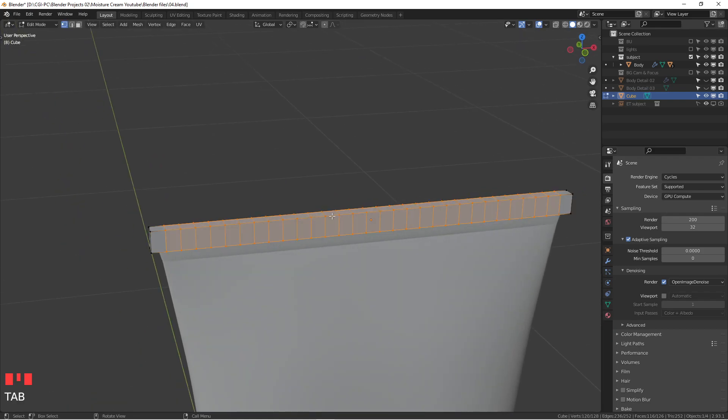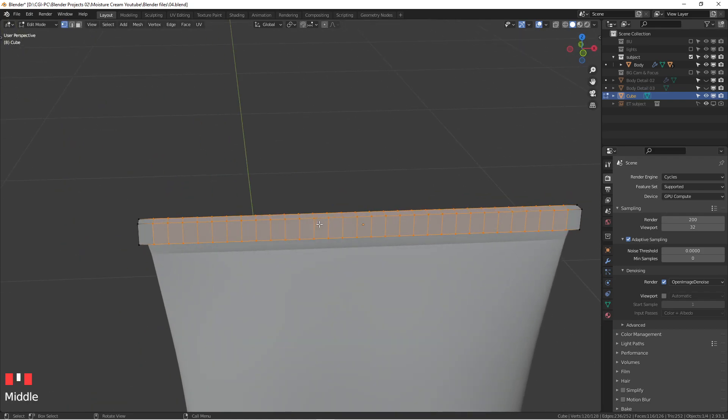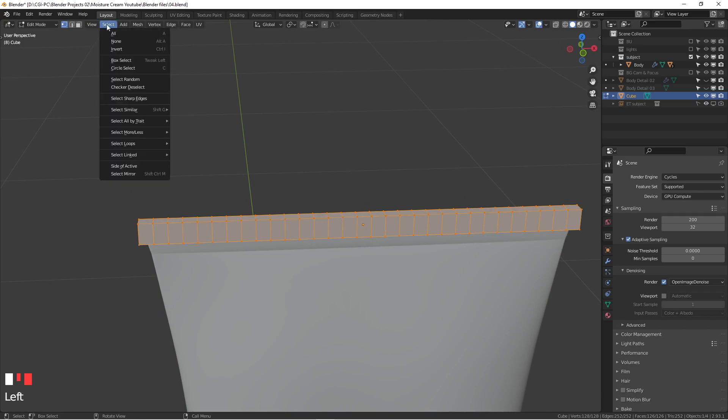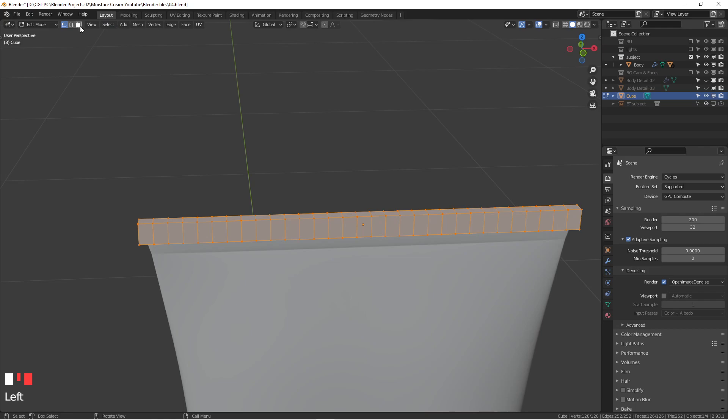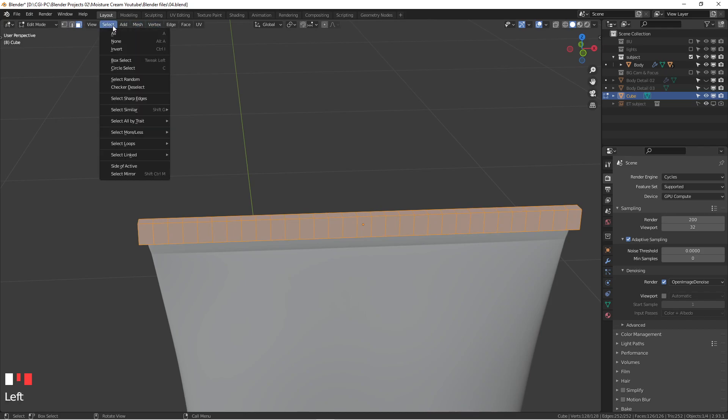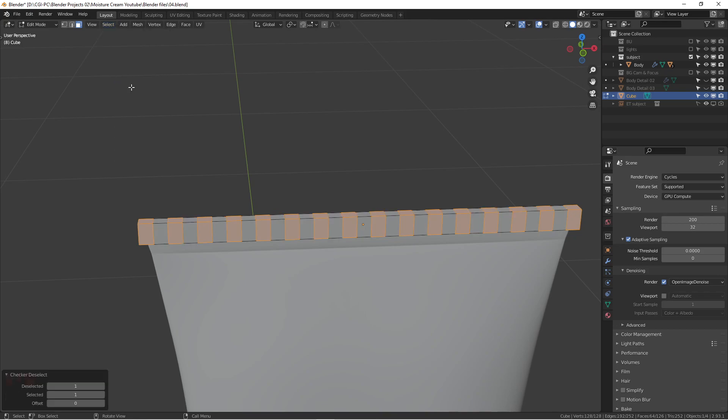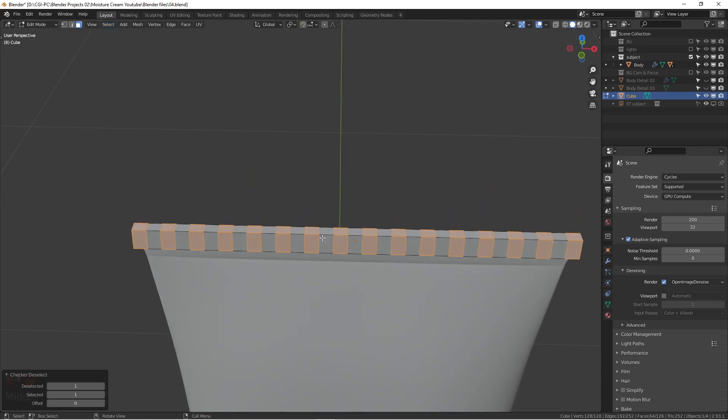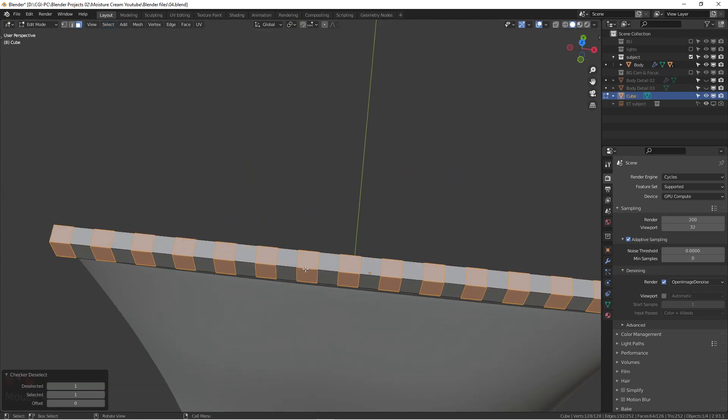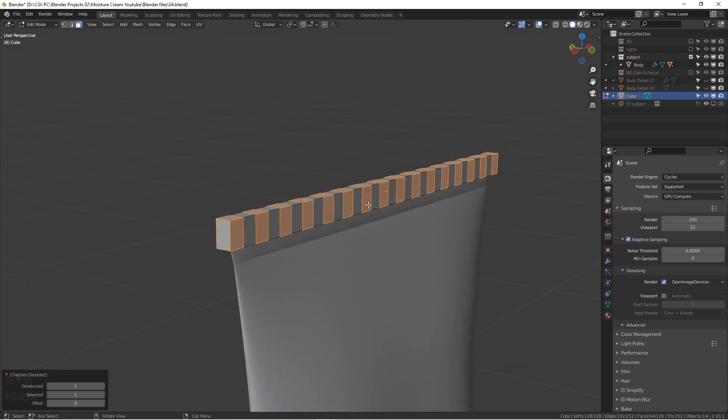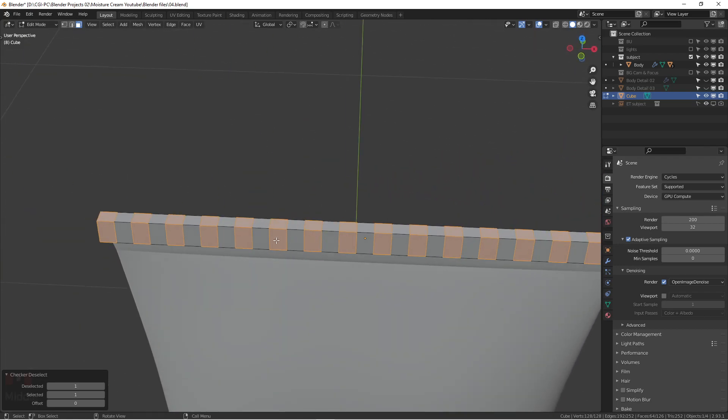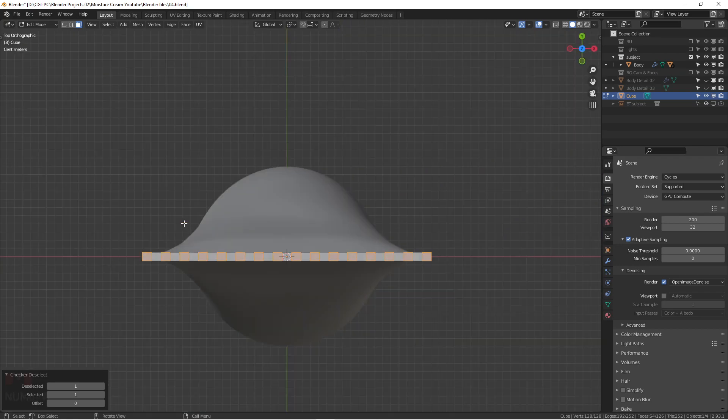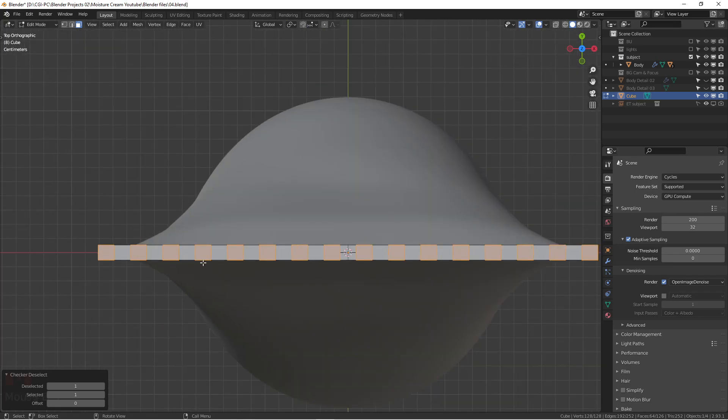Next thing we're going to hit A to select all and then go to select. Actually another thing we want to do, we want to go to the face selection mode here, hit that three, and then go to the select. You go with checker deselect. That's a very quick and really nice tool that you can just uncheck the stuff. This is exactly what we want, the pattern, but we don't need to do anything on the top of the face.